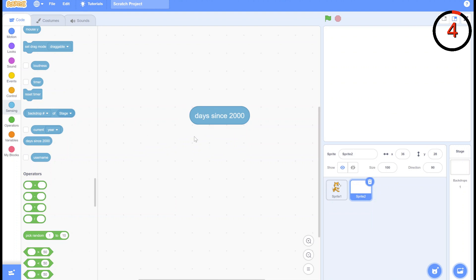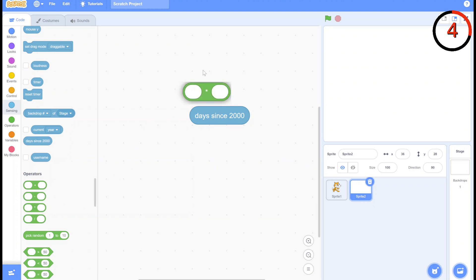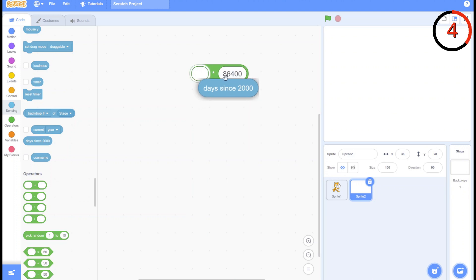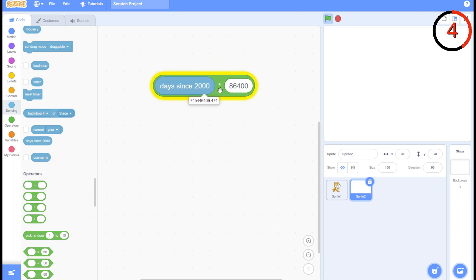The next hack is using the days since 2000 block as an improved timer block. As it turns out, the days since 2000 block has quite a lot of decimal points, enough to get accurate seconds. All you need to do is multiply days since 2000 by 86,400, because each day has that many seconds, and you'll be able to get the seconds since 2000.